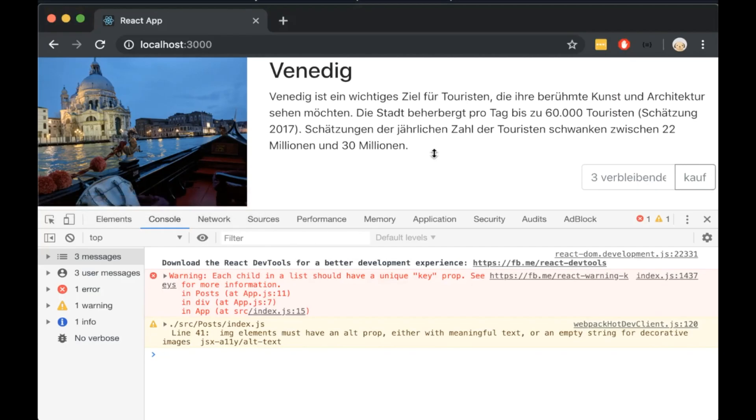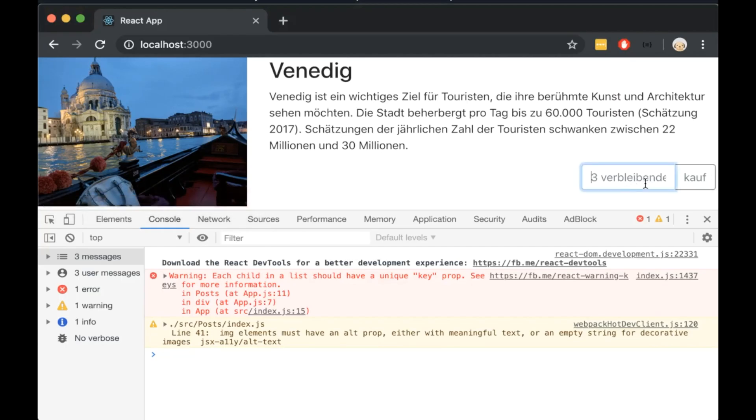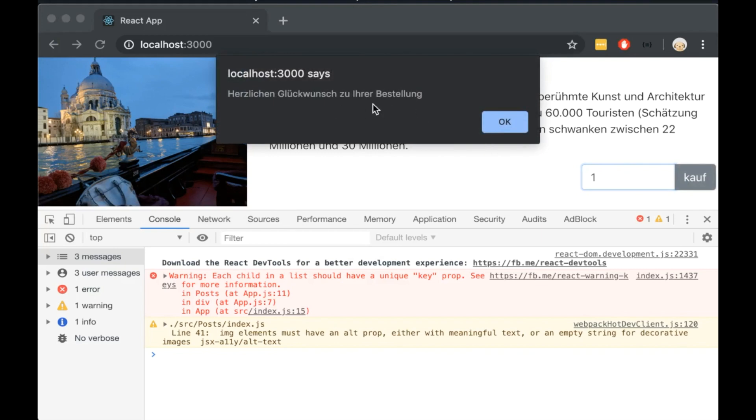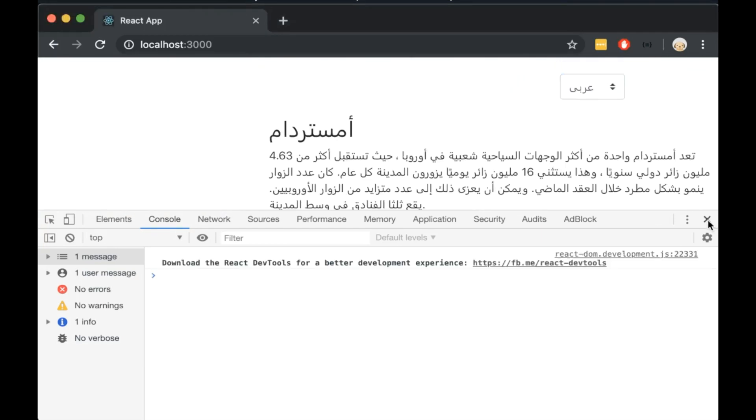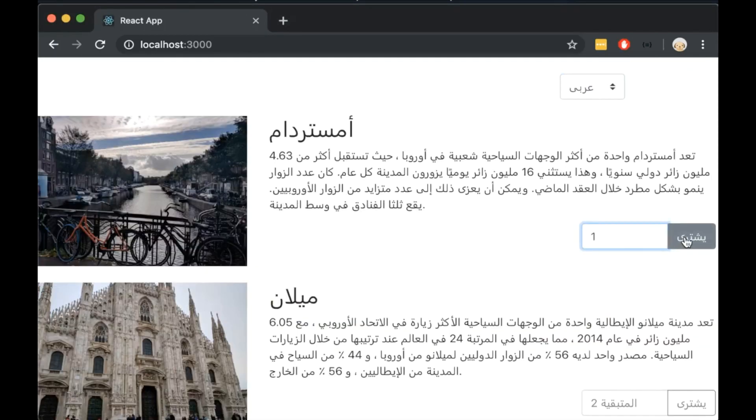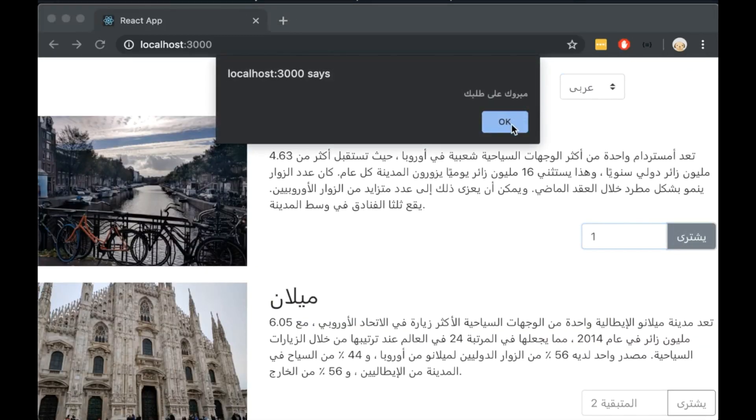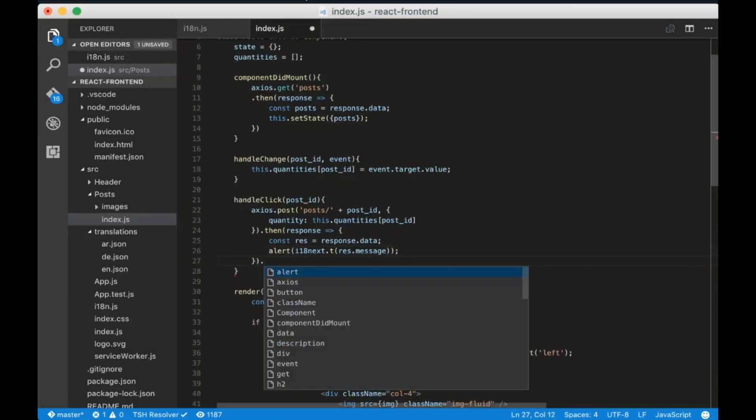Now replace the console.log with alert i18next.t and the parameter is res.message. Let's test it in the browser. Insert a quantity of 1 and click by. So we are seeing an alert and the message is in German. So it works fine.